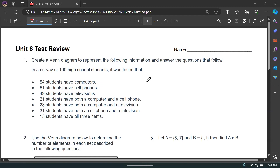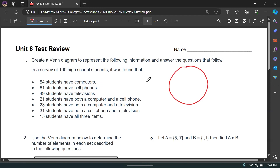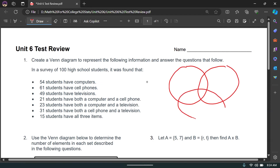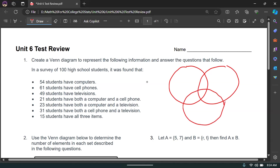To make our Venn diagram, we're going to have three circles: computers here, cell phones here, and TVs here. We always start these Venn diagrams with the most unique and narrowed focus area, which is the all-three items region. 15 students have all three items, so we're going to start with that — placing 15 in the center.